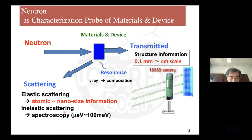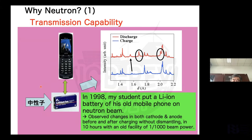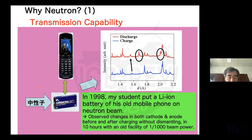We will mostly concentrate on elastic scattering. So, why neutrons? One of the major advantages of neutrons is transmission capability. This is an experimental observation from 1998 — my student put the lithium-ion battery of his old mobile phone on a neutron beam, and we easily observed changes in both cathode and anode before and after charging, without dismantling, in 10 hours with an old facility of 1 kilowatt beam power. Nowadays it is much more intense, and this kind of pattern change can be obtained in one minute.